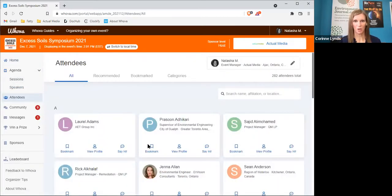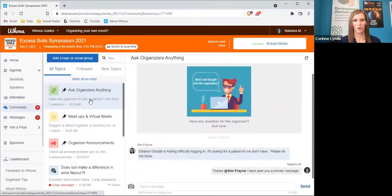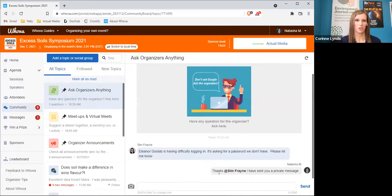If you have any questions about the platform, feel free to visit the 'ask the organizer' section in the community board, or email our event manager directly at natasha@actualmedia.ca.